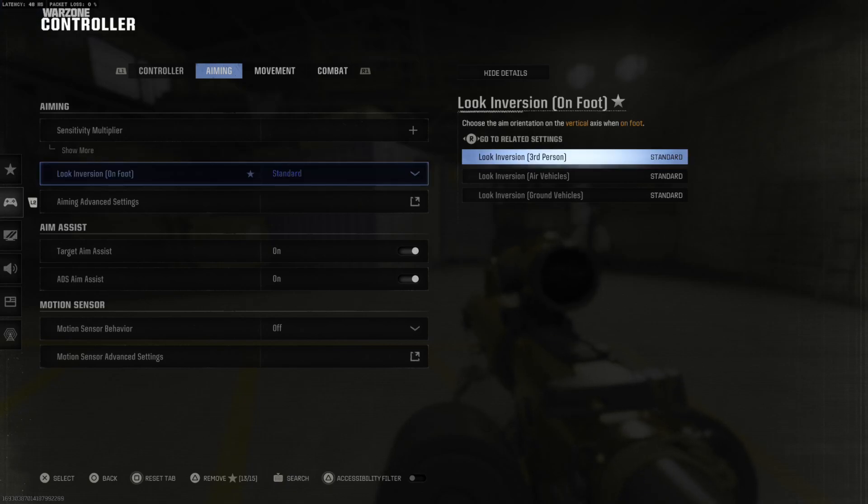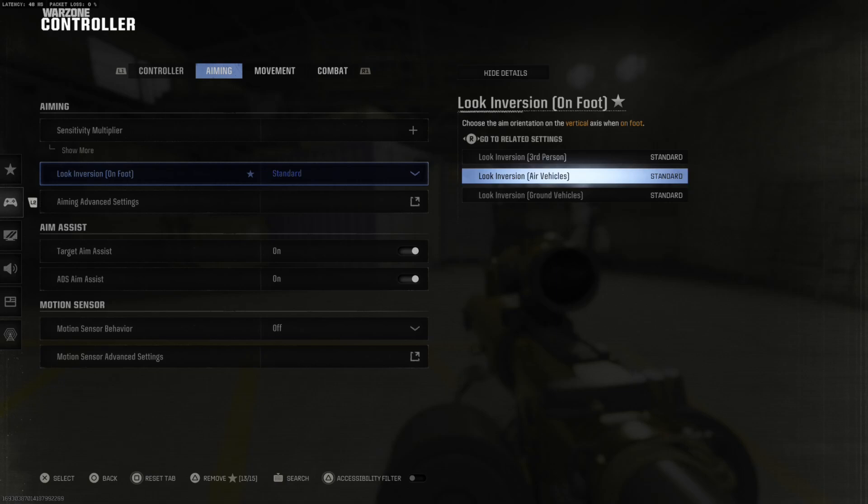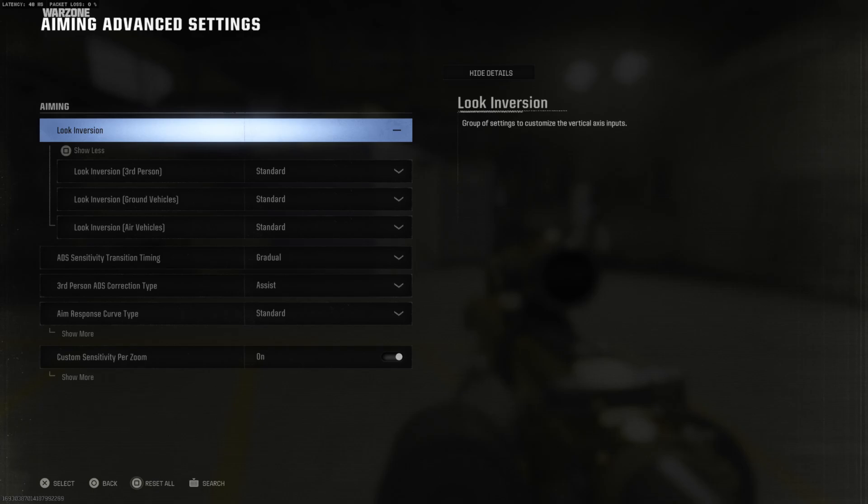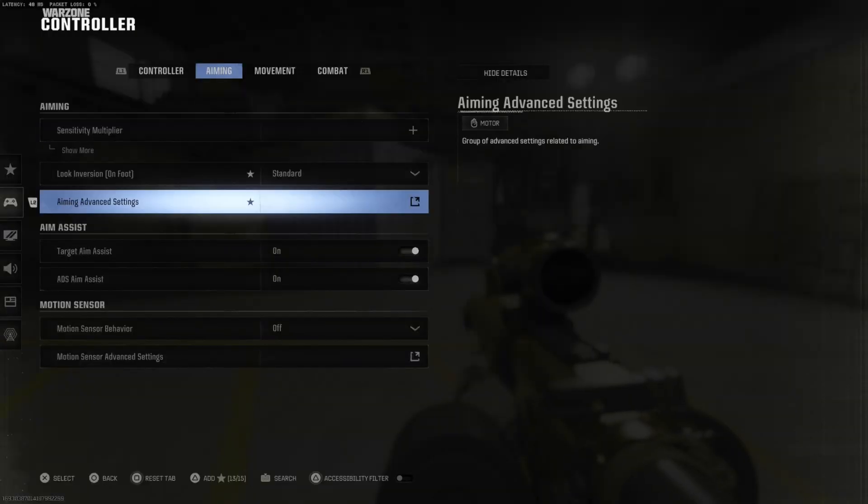Move this over to the right and you can select which one you want. So if you only want in air vehicles you can select this and you can change it right there for that one specifically.